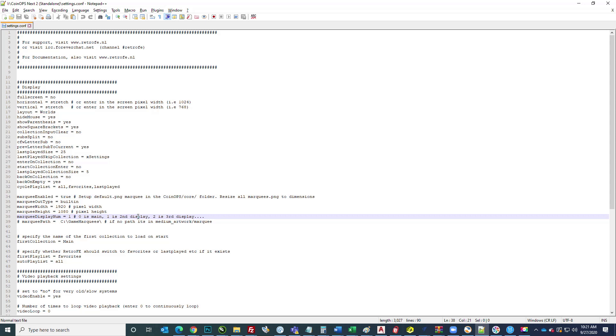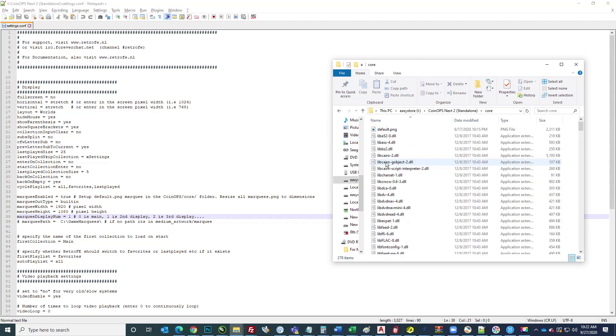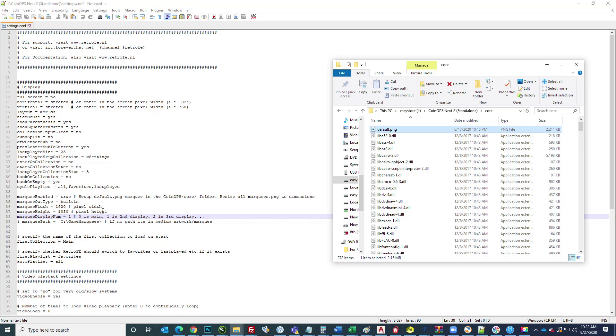In the core folder, there's this default PNG. It comes with the Coin Ops one that looks pretty nice, so you can just leave that there, or you could overwrite that to another one that's formatted 1920 by 1080. That's the one that would show from the start, and if there's not one, that's just the default one that it goes to.